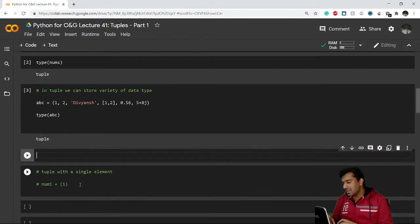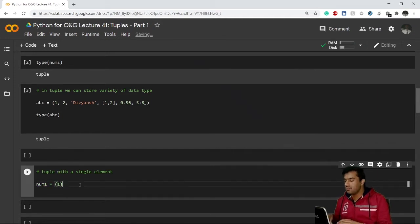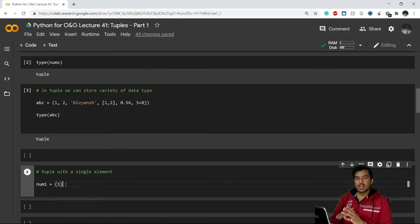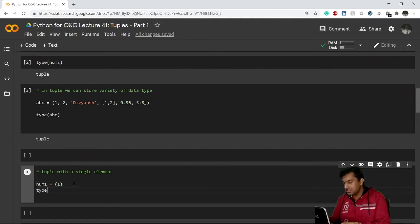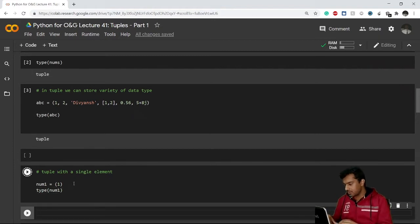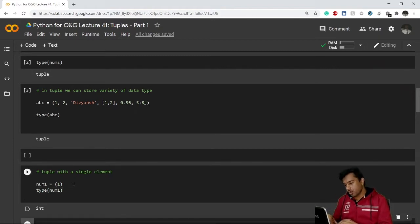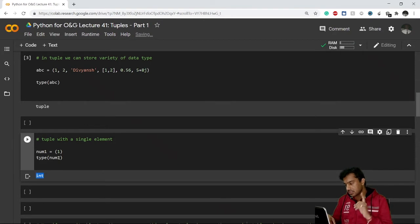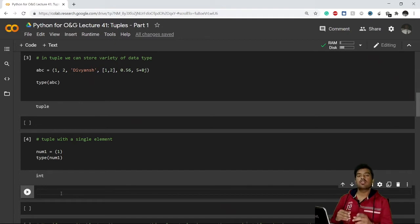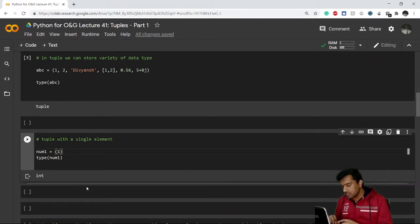Now let's create a tuple with a single element. I have a variable 'num1'. If I write just a single value inside parentheses, like '(1)', and check its type, instead of showing tuple it gives me int — an integer. So this is a point to notice: writing just a value in parentheses is not the correct format for a single-element tuple.